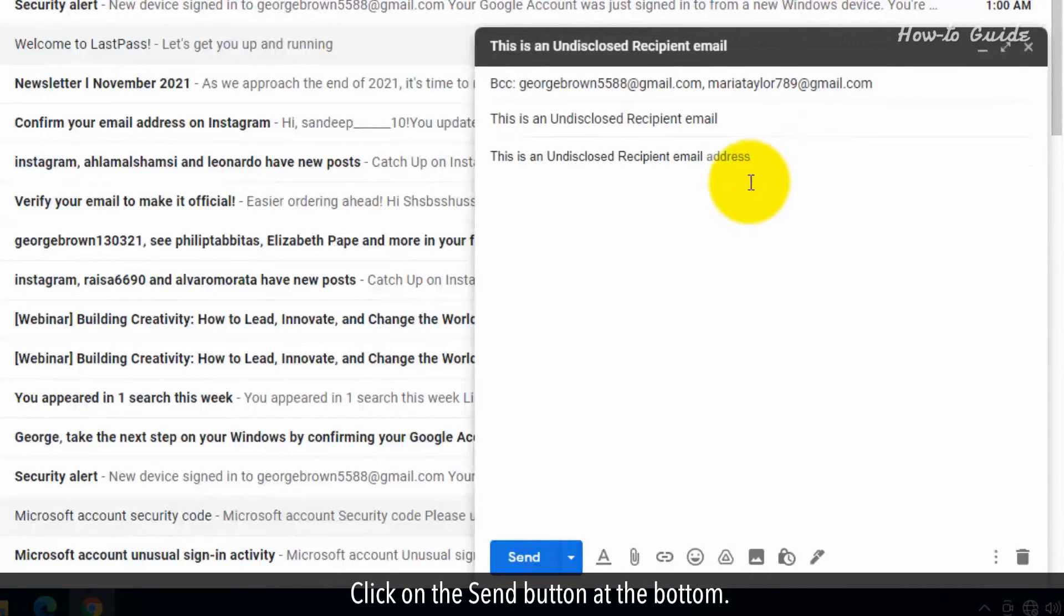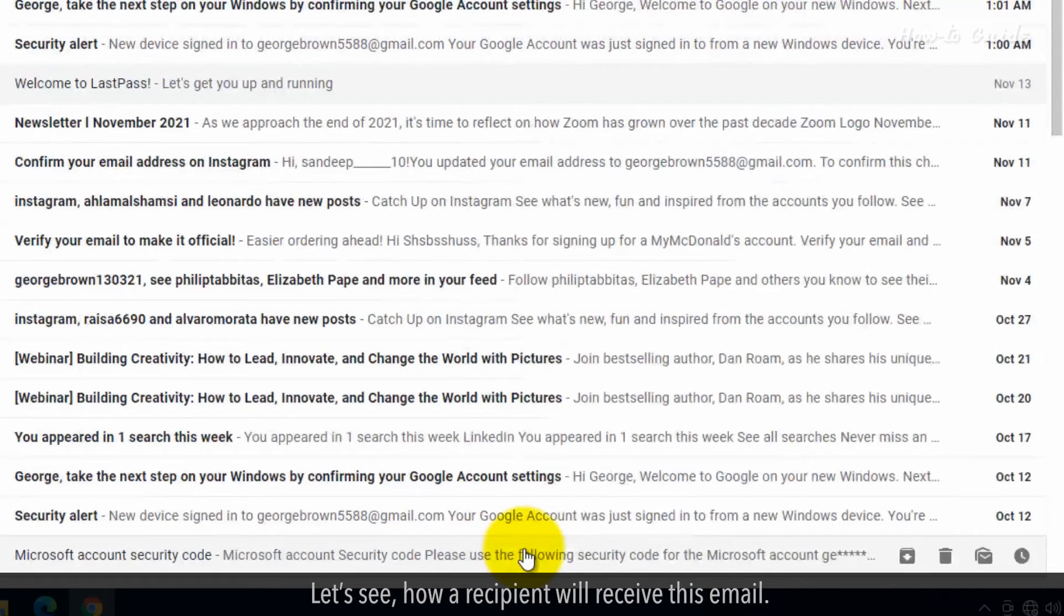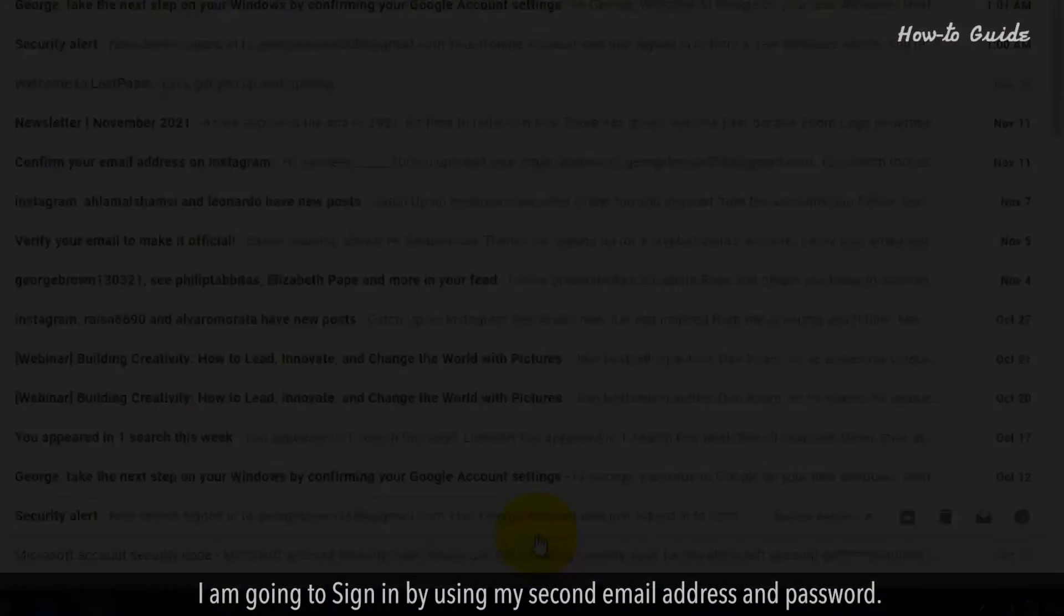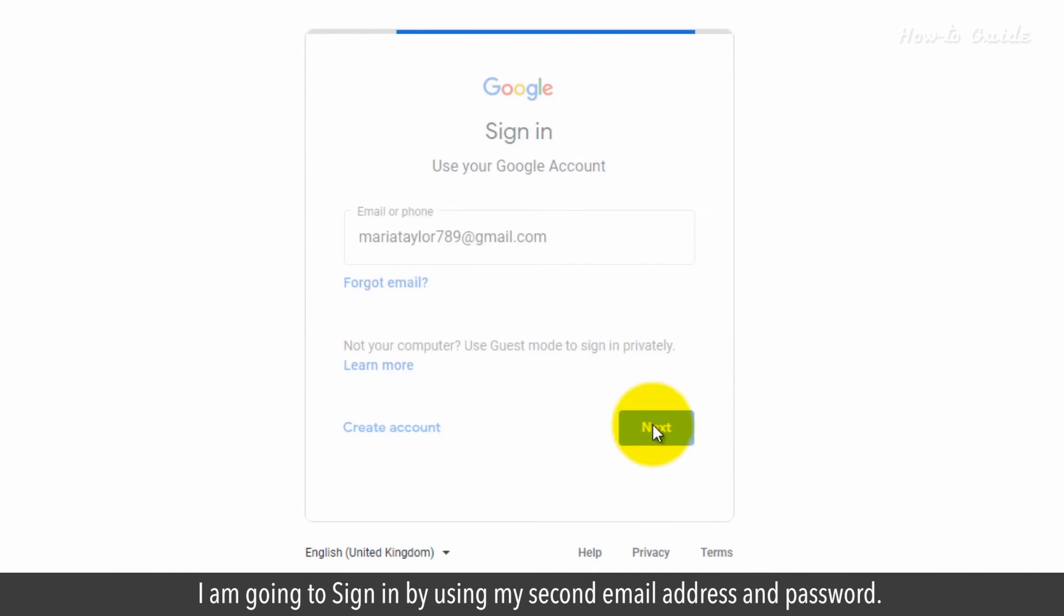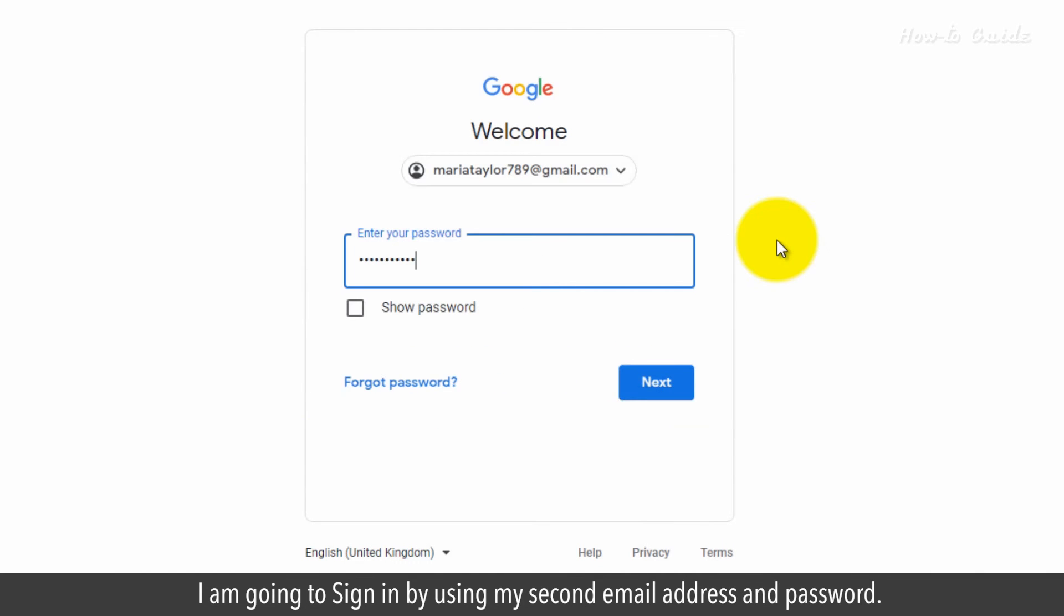Click on the Send button at the bottom. Let's see how a recipient will receive this email. I am going to sign in by using my second email address and password.